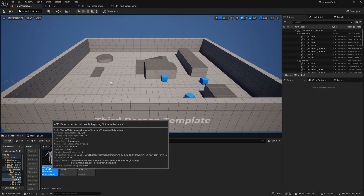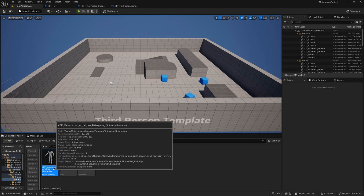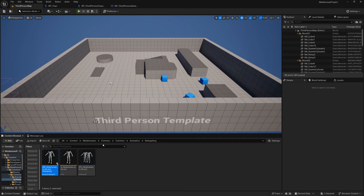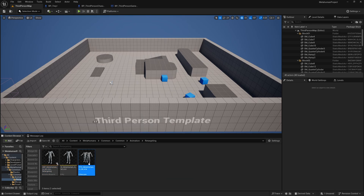This is the animation blueprint used for live retarget, and you'll see an IK Rig and an IK Retargeter right here. We're going to hit Ctrl+D to duplicate the IK Retargeter and name it something like RTG_Manny_to_MetaHuman.